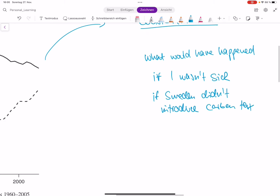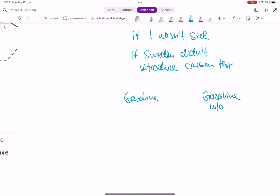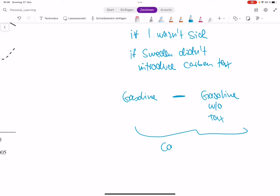If we have this kind of counterfactual, then we can say: we have our values for gasoline consumption in Sweden, and we have our counterfactual — gasoline consumption without the carbon tax. And the difference is what we would call the causal effect of our gasoline tax. So the question is now, how do we get this counterfactual? Sweden introduced the tax, so we can't know what would have happened without it. Or can we?